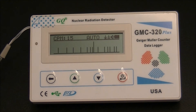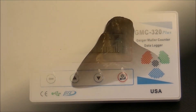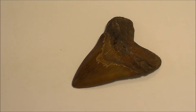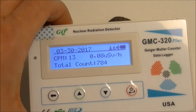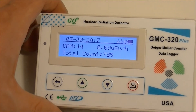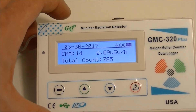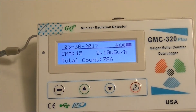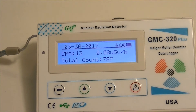Okay, now it's time to test some fossils from our collection. We are going to use a simple radioactivity meter called the Geiger counter GMS-320 Plus. First, we will measure the background radioactivity and then compare it to the radioactivity of fossil specimens.